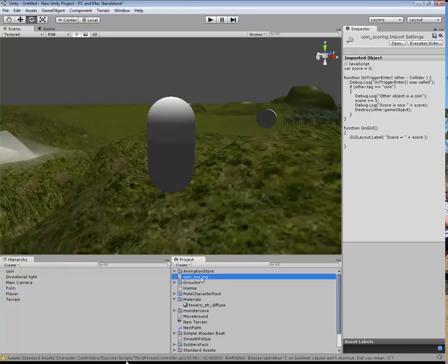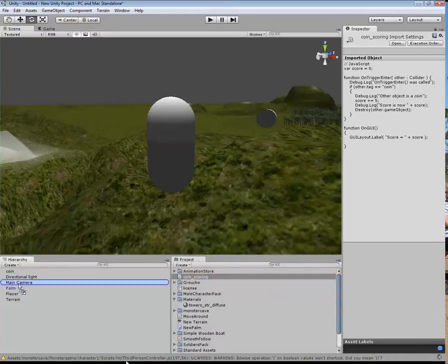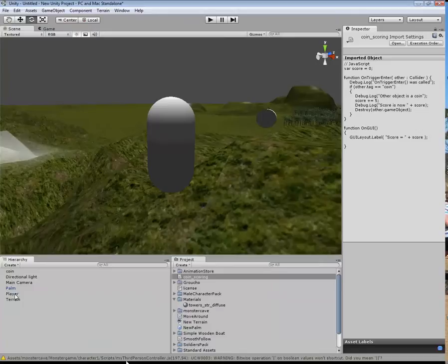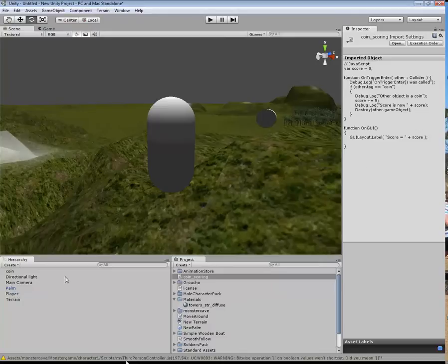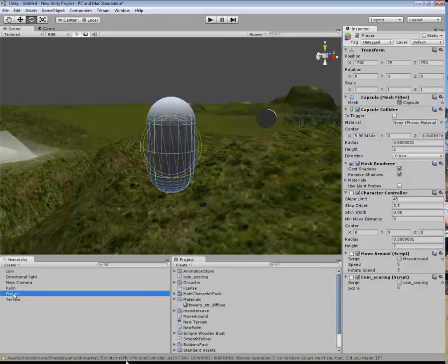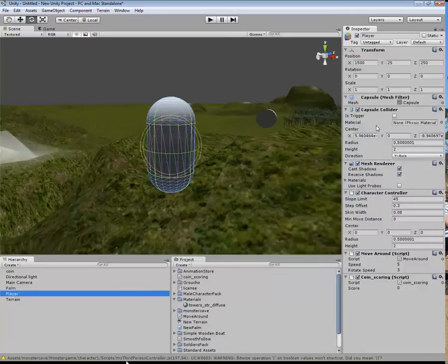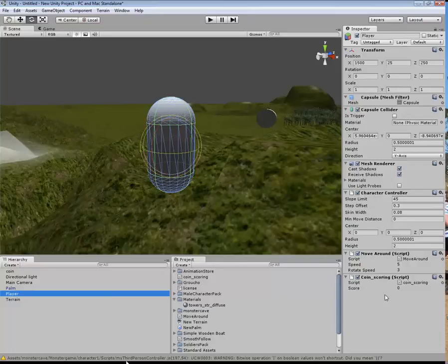Now I'm going to drag this coin scoring and put the coin scoring on the player. What the coin scoring does, you can see over here. I'm going to click on the player, and it now has the coin scoring over here. It starts off with a score of 0.